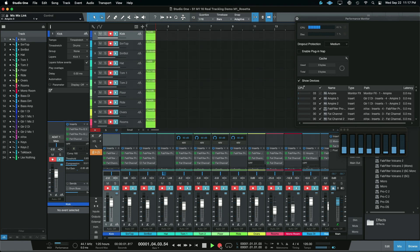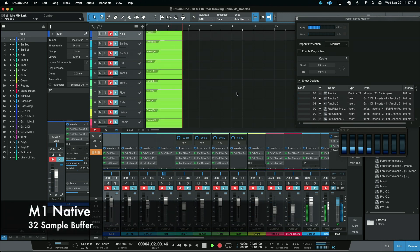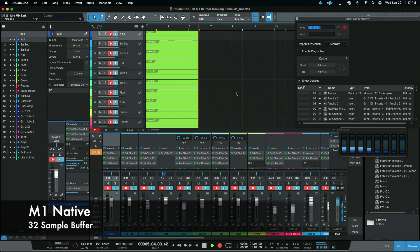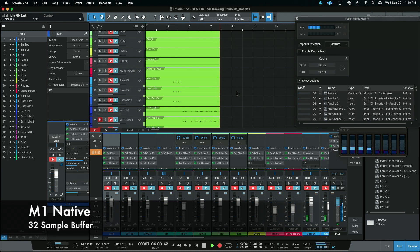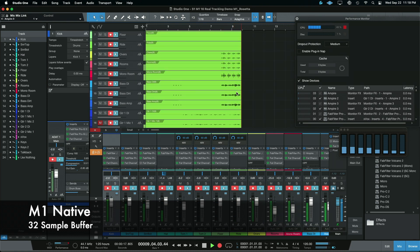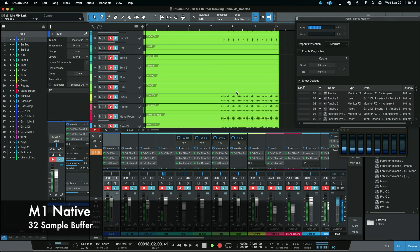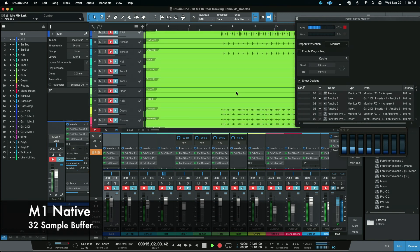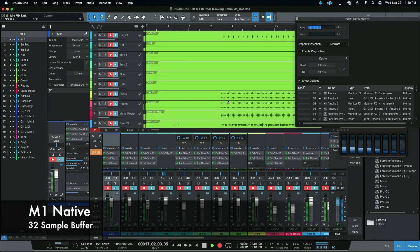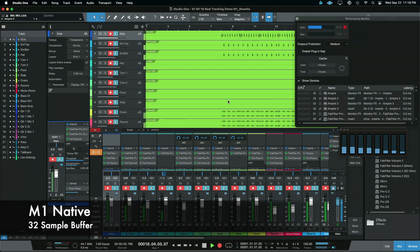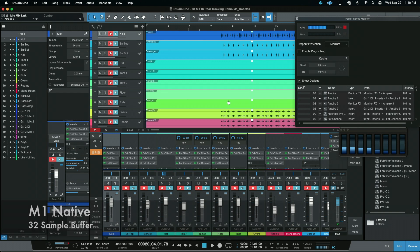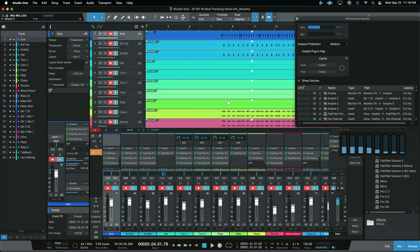Okay, so now we're ready to go: 32 samples, M1 native processing. Much better - only a couple small glitches through that whole thing, near perfect. That's kind of what I would expect. But we're just not seeing that at 16 samples at all. At 32, things are about what my expectation would be.